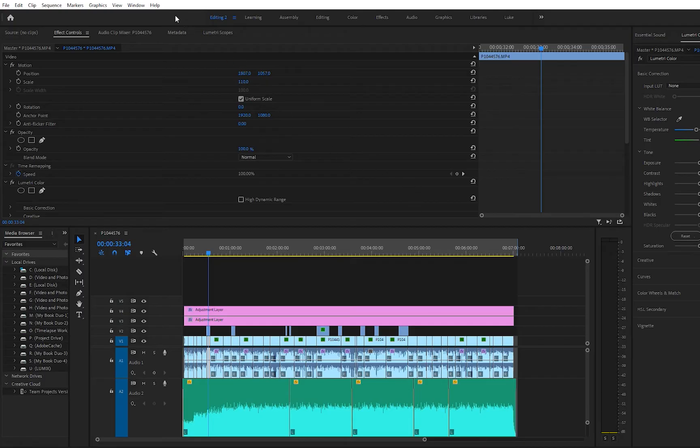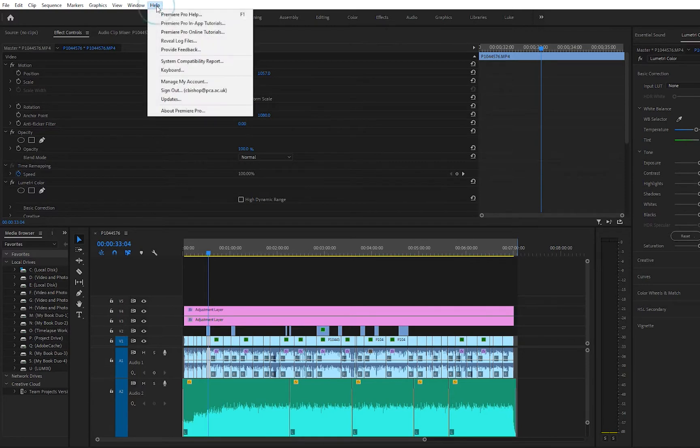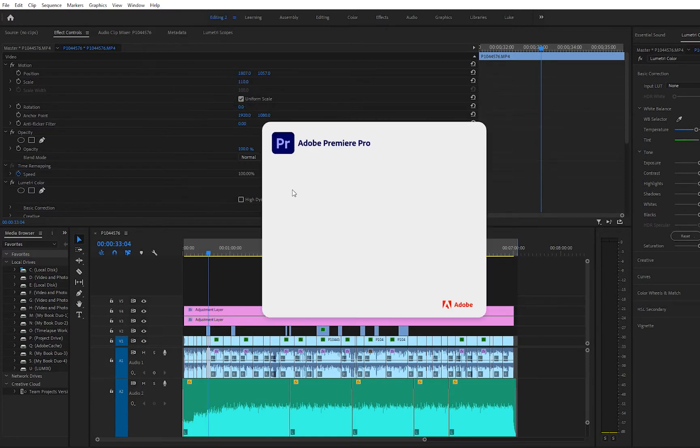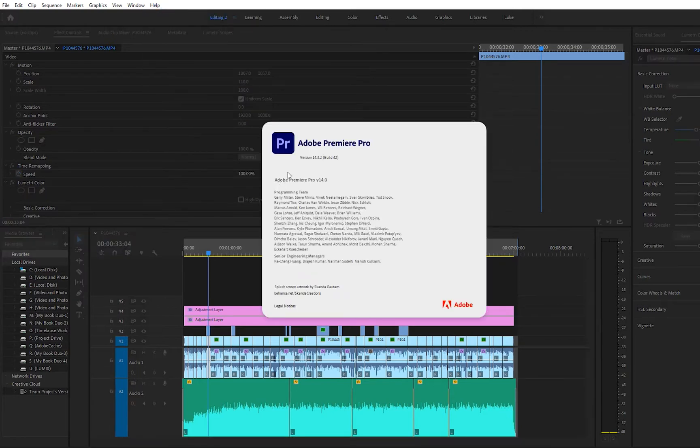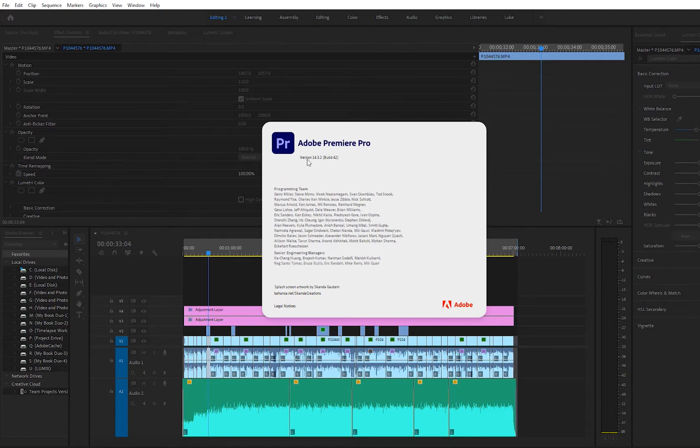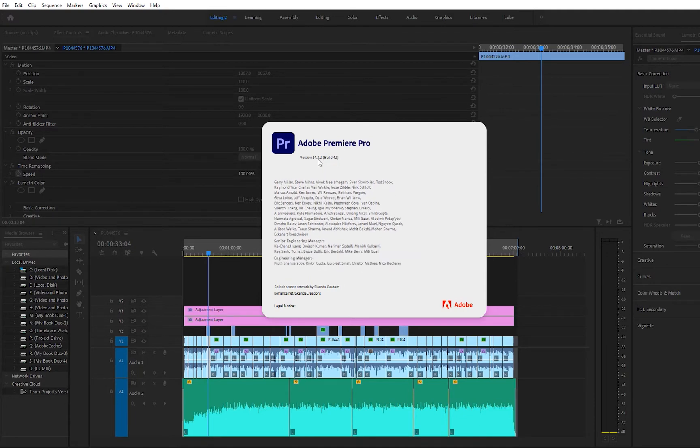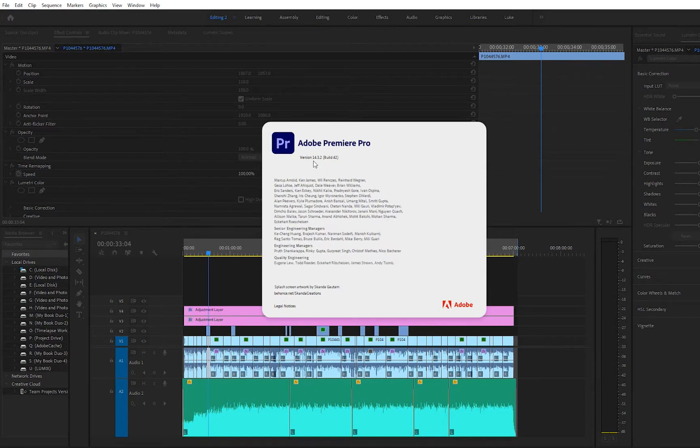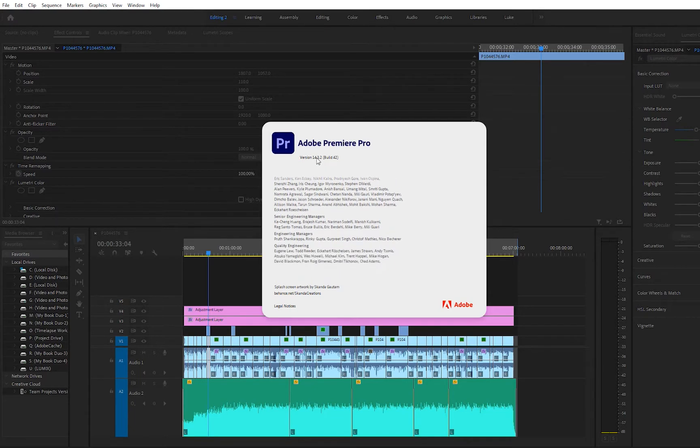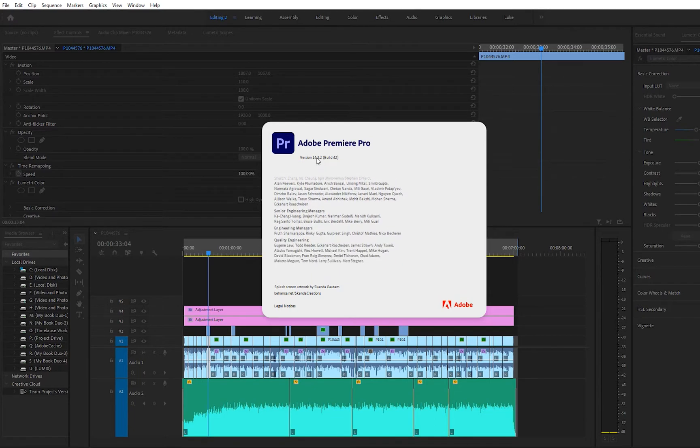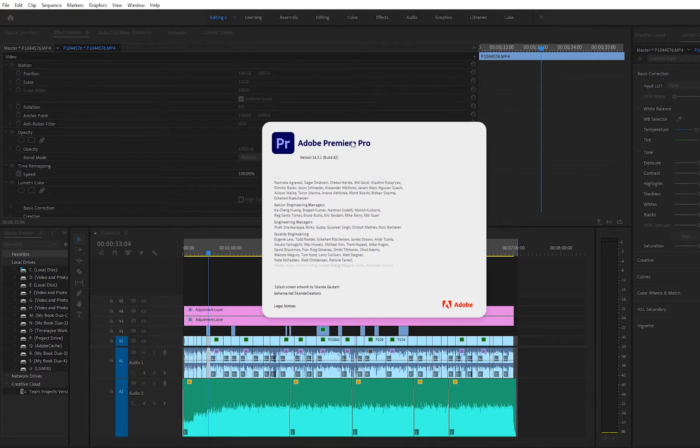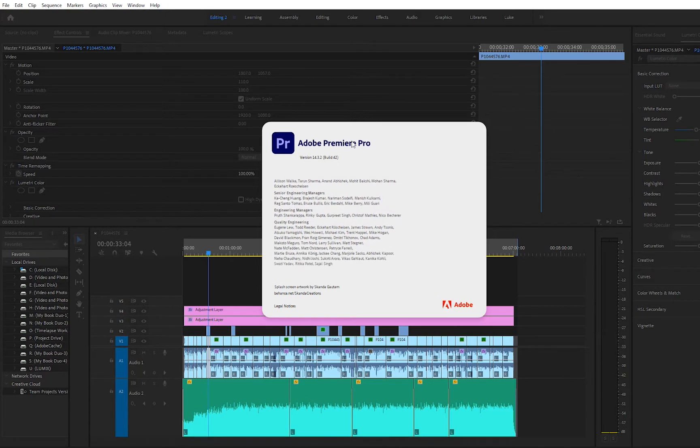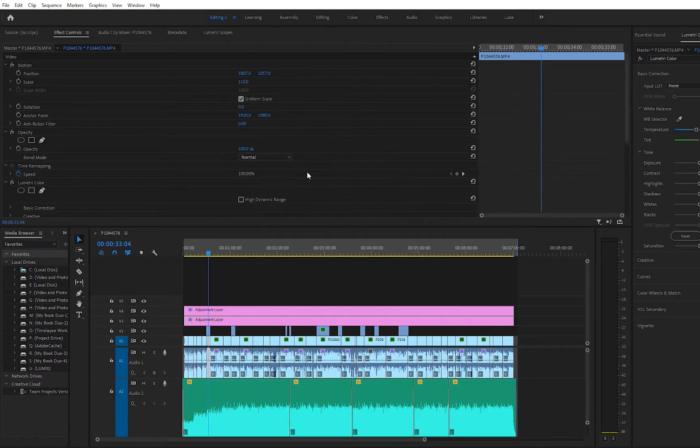So in Premiere Pro you just need to make sure that you're running at least version 14.2, and you can find that out by clicking on Help, About Premiere Pro. It'll load up a little splash screen and you can see your version number. I'm actually running the August release so this is now 14.3.2, so it needs to be at least 14.2. So we're on a later build so that's all good.